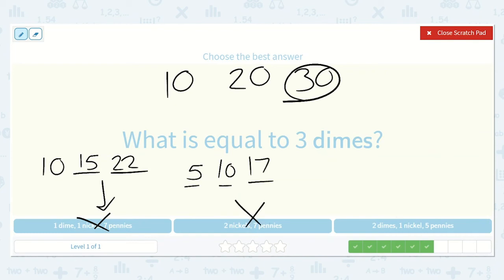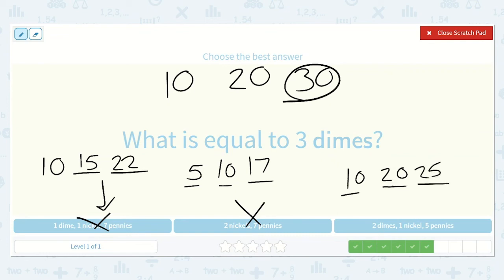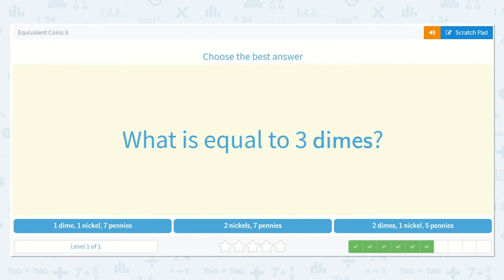Let's try this one: 2 dimes — 10, 20 — plus 1 nickel, counting by 5: 25. And then 5 pennies — since there are 5, I can count on by 5 one more time: 30. That's it! Great work, friends.